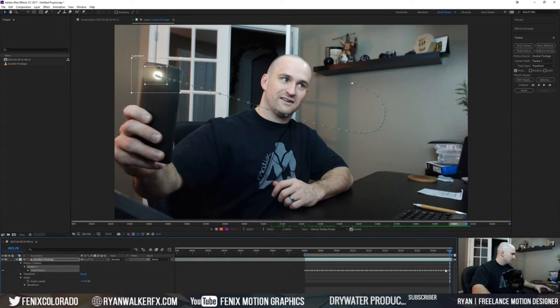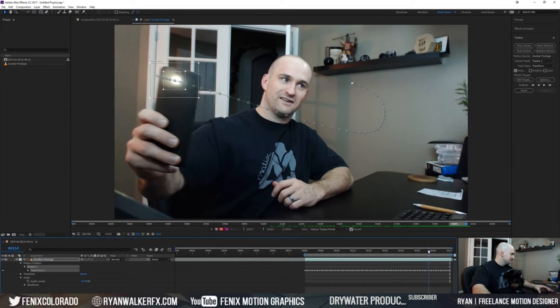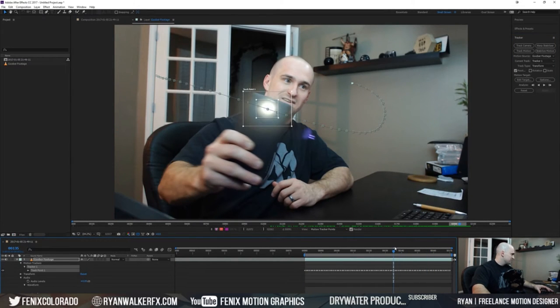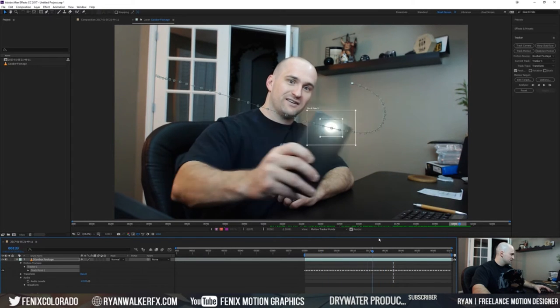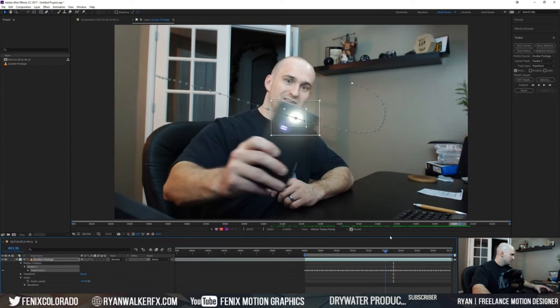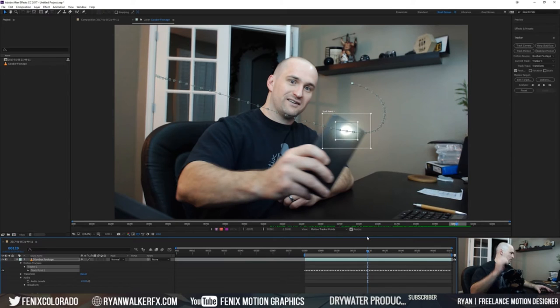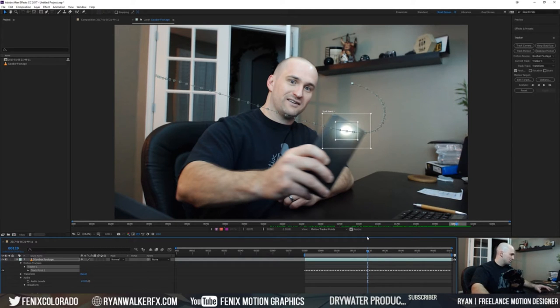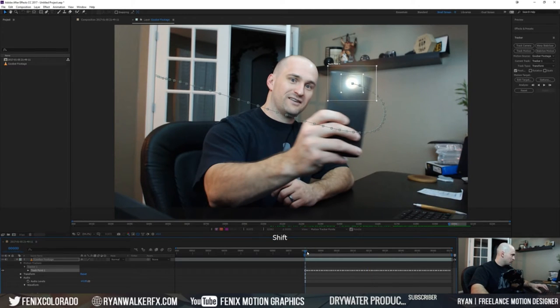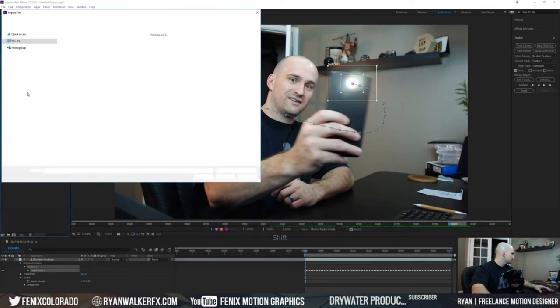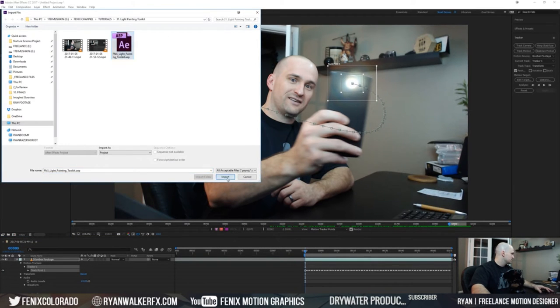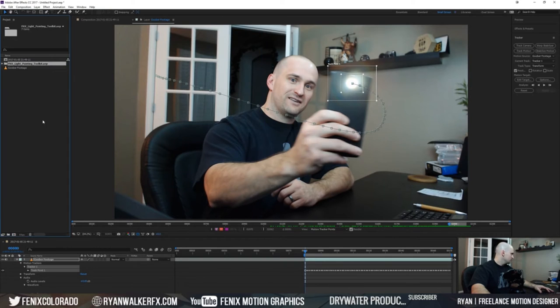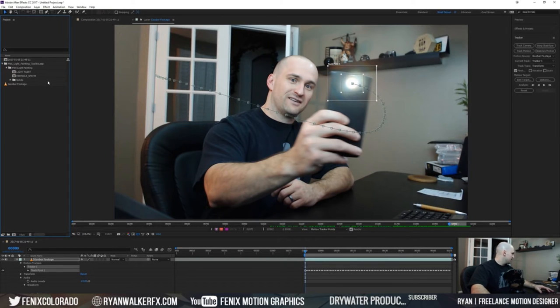Alright cool, so our awkward footage here we've got done tracking. Since it's a high contrast point we didn't have any issues with this 2D tracker. Normally what I would do is bring out a null and apply the data to that, but what I'm gonna do from here is I'm gonna go ahead and double click and I'm actually gonna bring in our Phoenix light painting toolkit. So I'll import that.